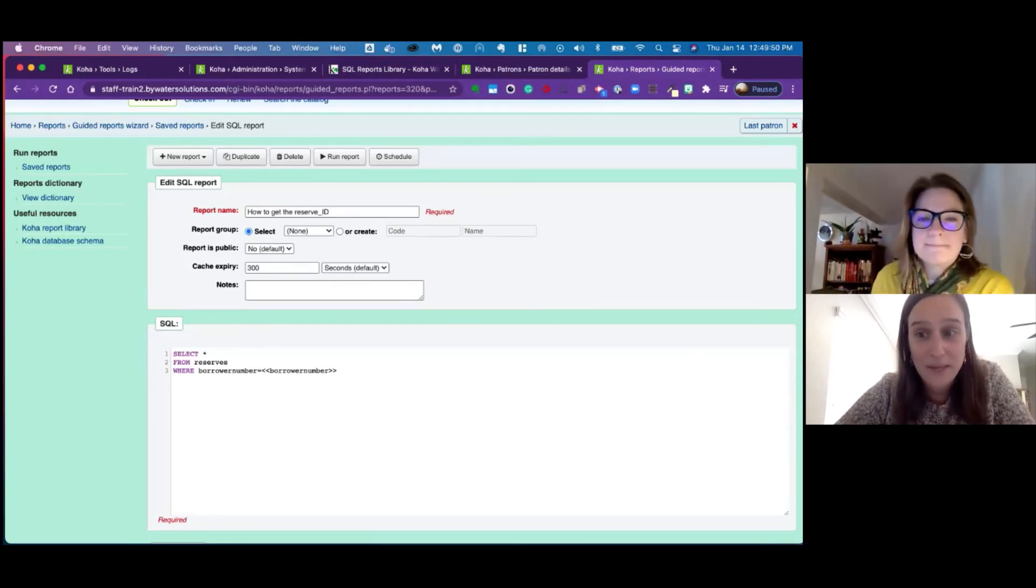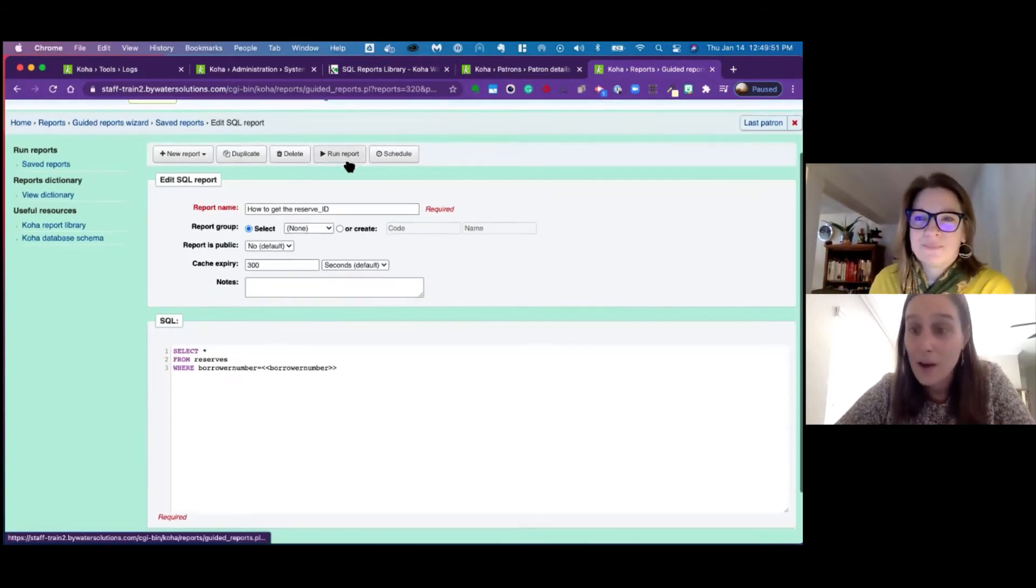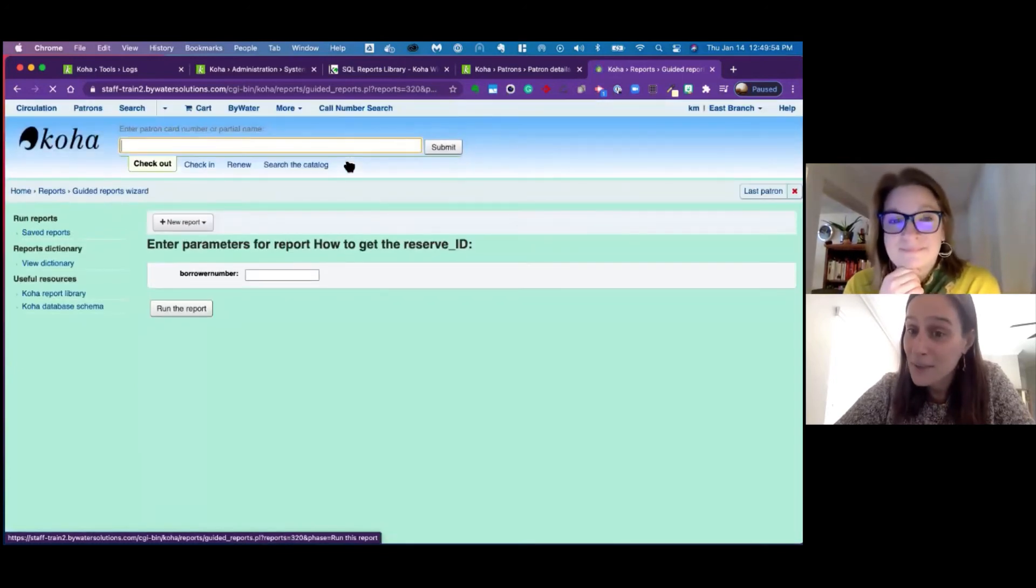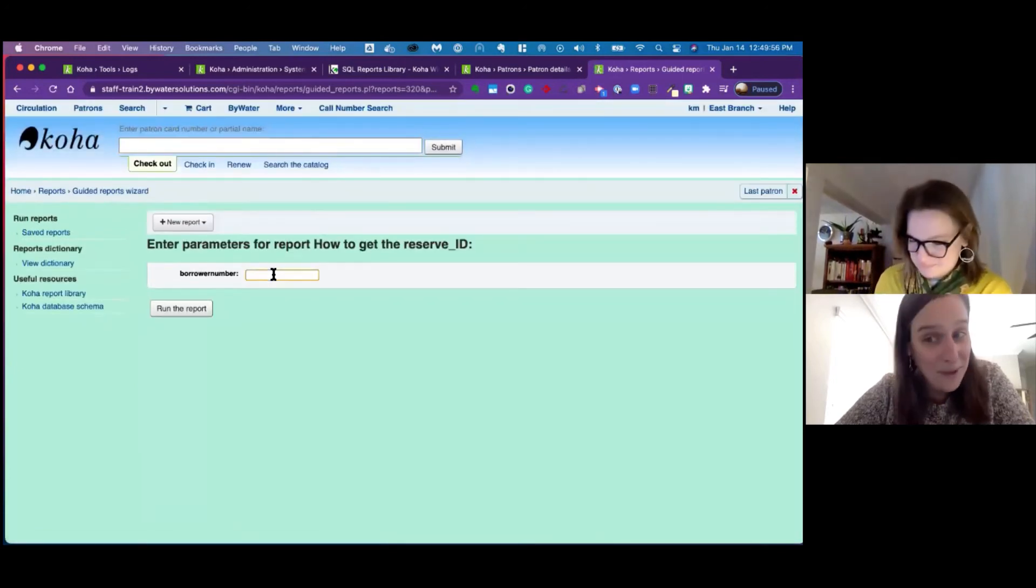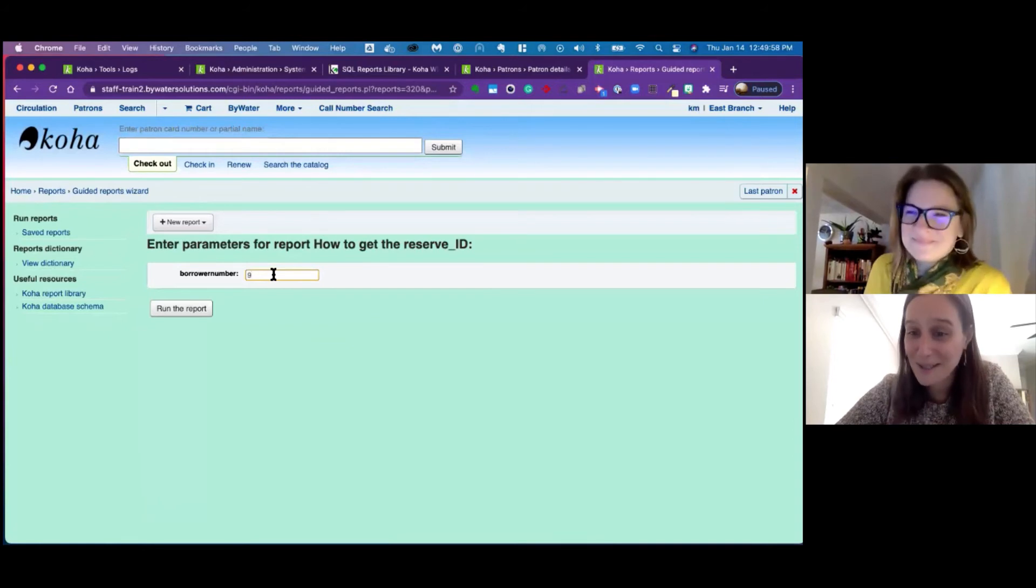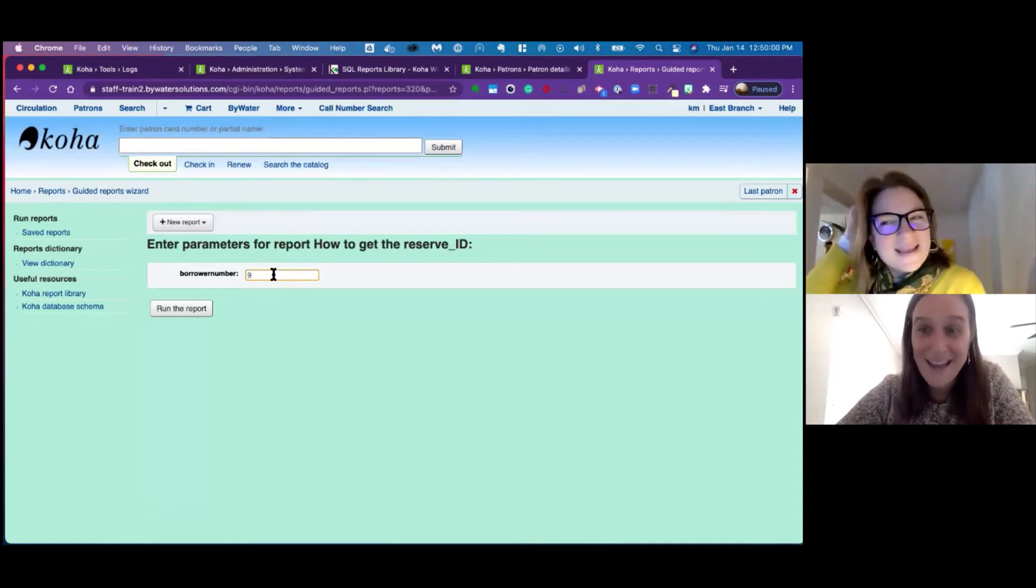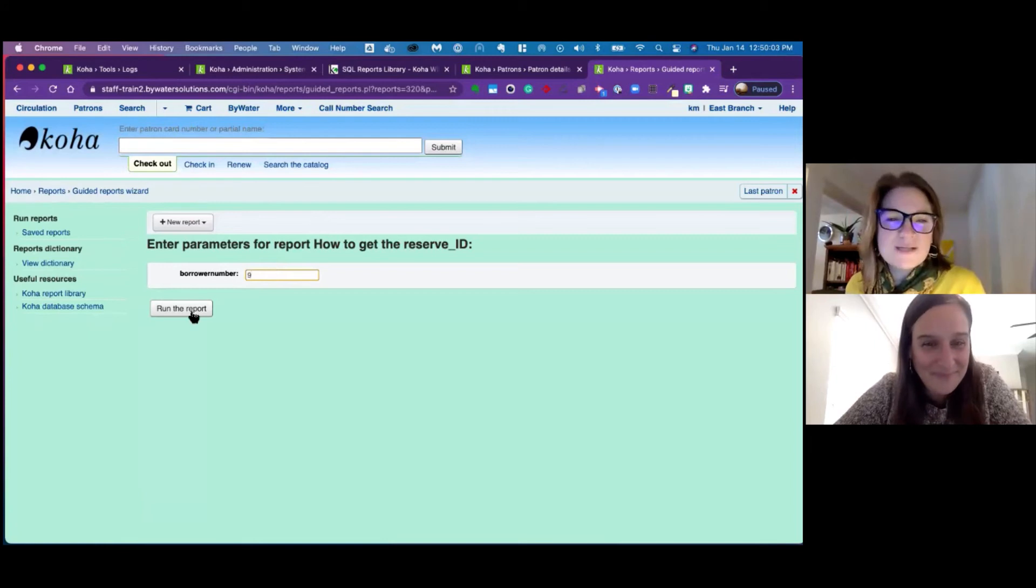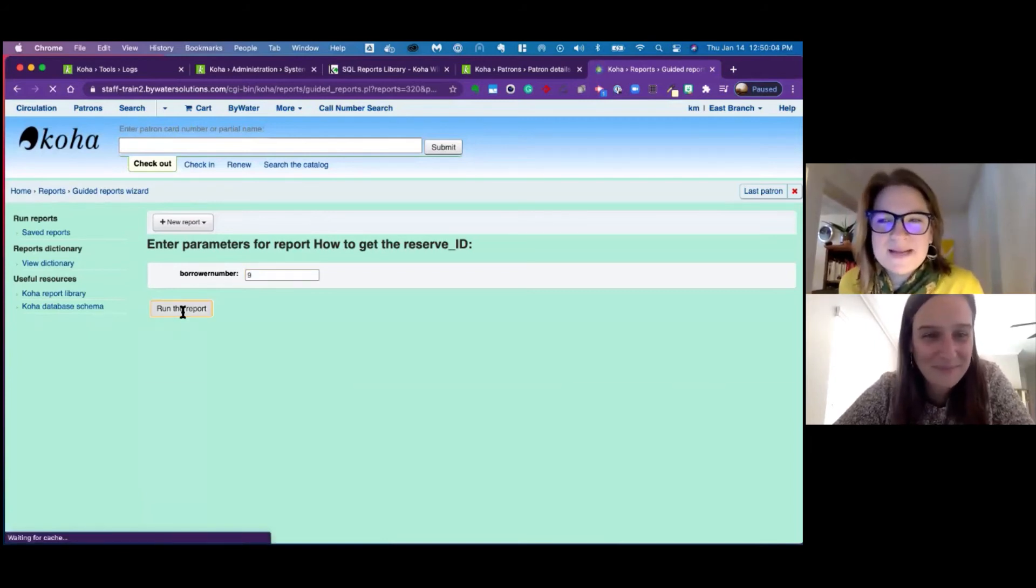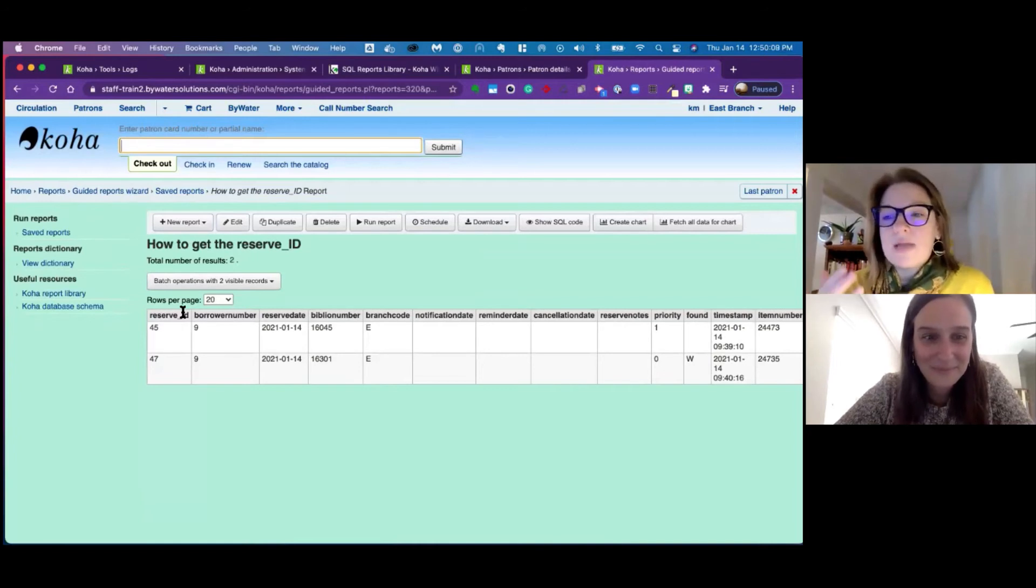How many times have we had a patron say, how come I did not get this hold? And you can see if they've canceled it or not. So this is the good example that we are going to show today, how you can put that information up. Trying to solve all your problems today, Monday minutes.